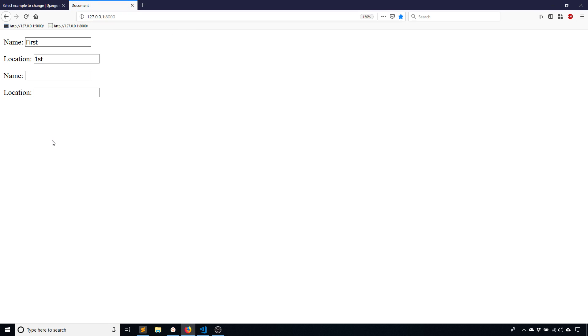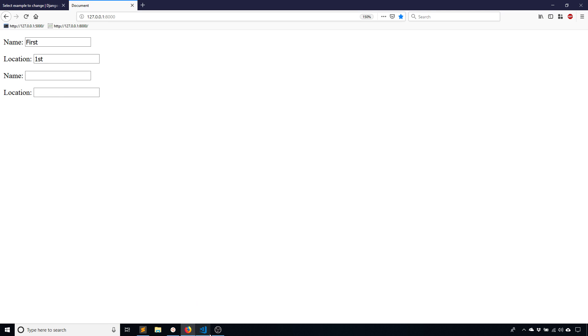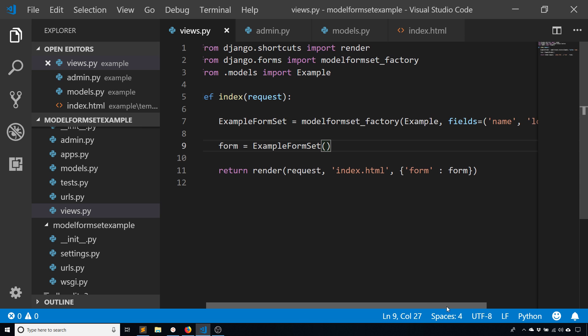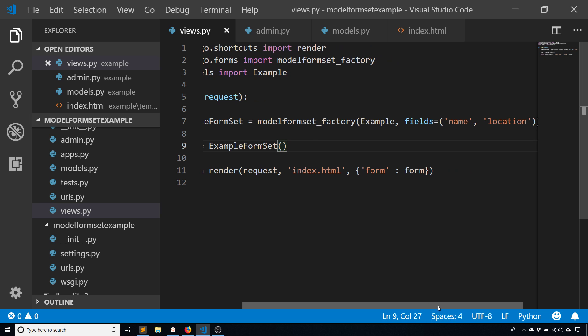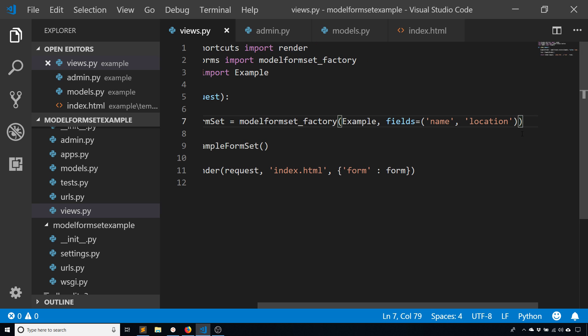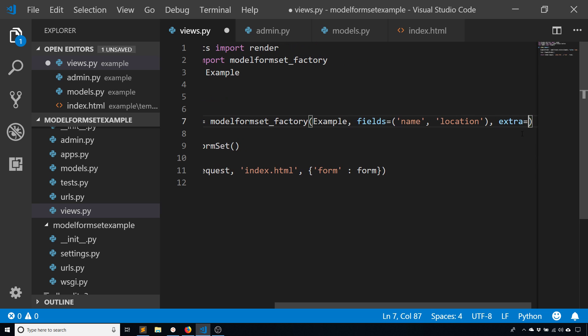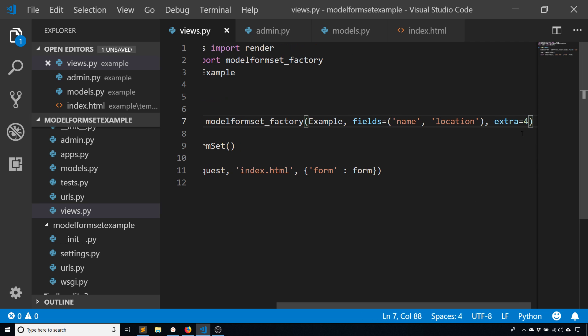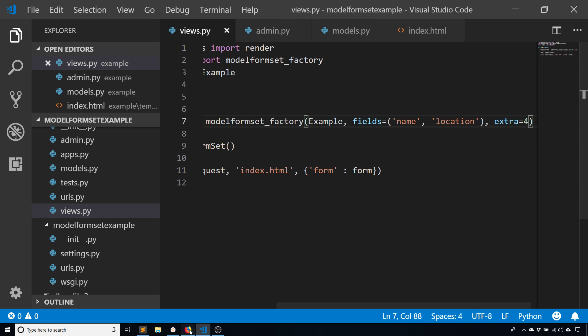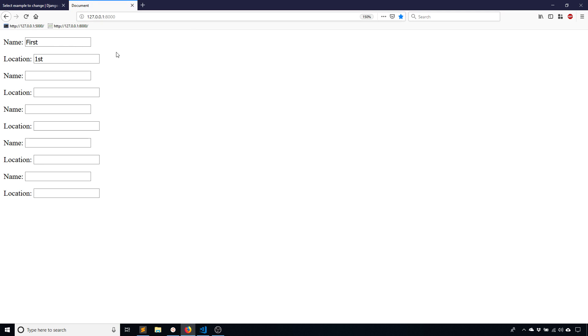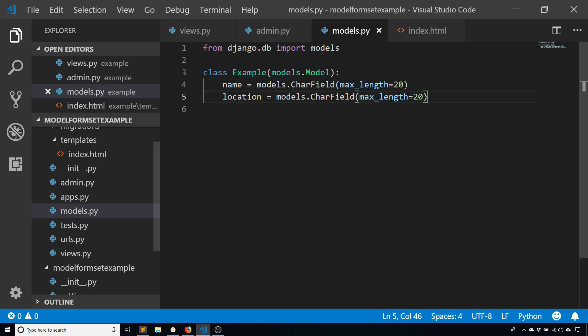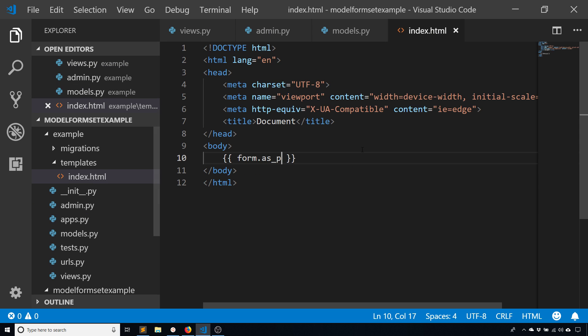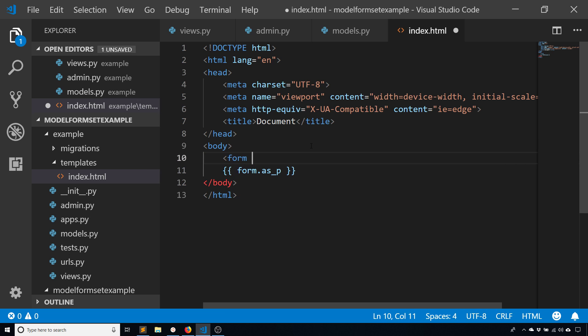If you want to have multiple inputs you just specify extra in the model_form_set_factory. Right now extra defaults to one but if I set extra equal to four we'll see what happens. Now I still have the first entries then I have one, two, three, four sets of name and location.